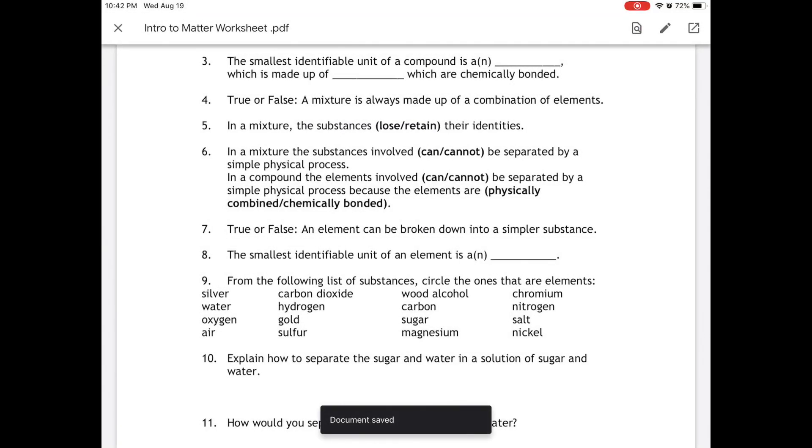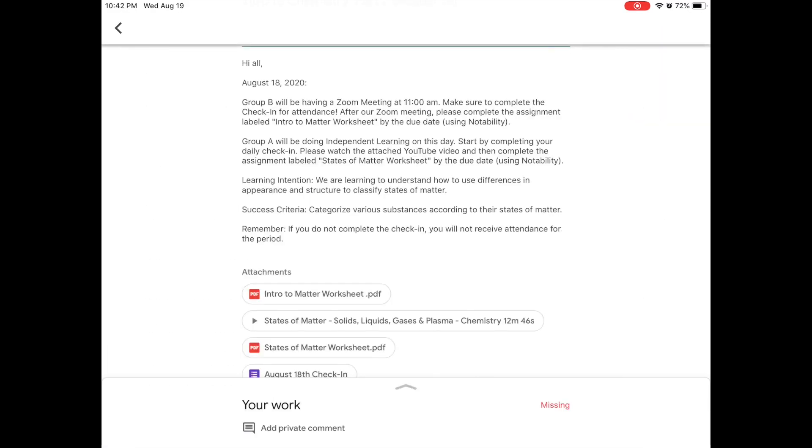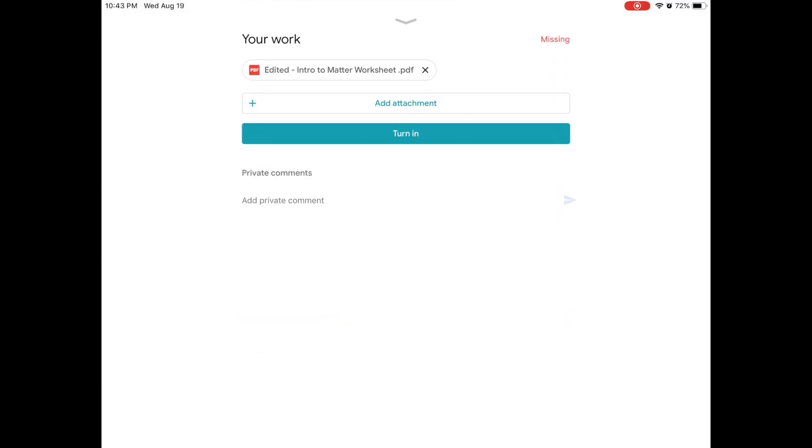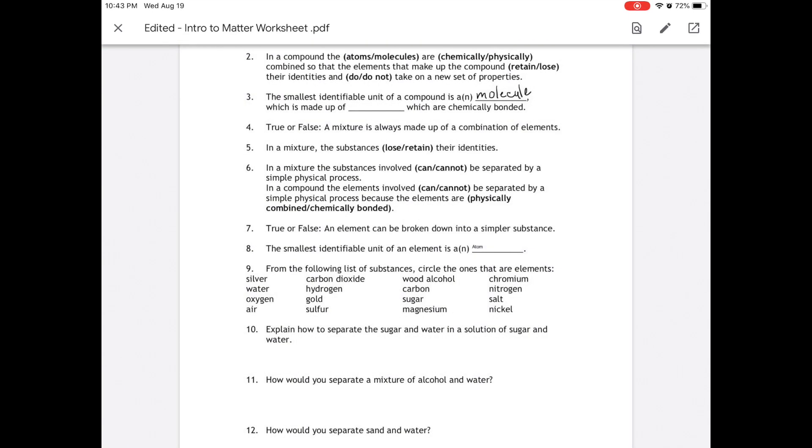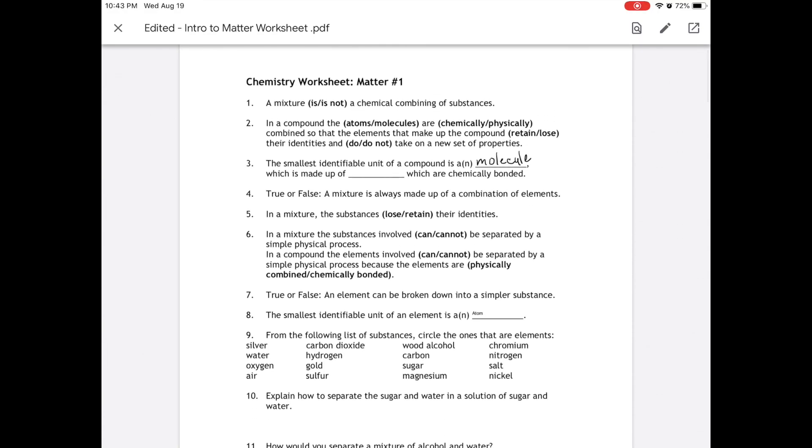Now let's say that you weren't done with that worksheet yet. You still need to finish it. We only did a few questions. At the very bottom, you'll see that it says your work and it says missing. But if you click on that up arrow, you will see that your worksheet is still there. It says edited intro to matter worksheet, which I've highlighted. And if you click it, that worksheet that we worked on is still here, along with all of our answers.